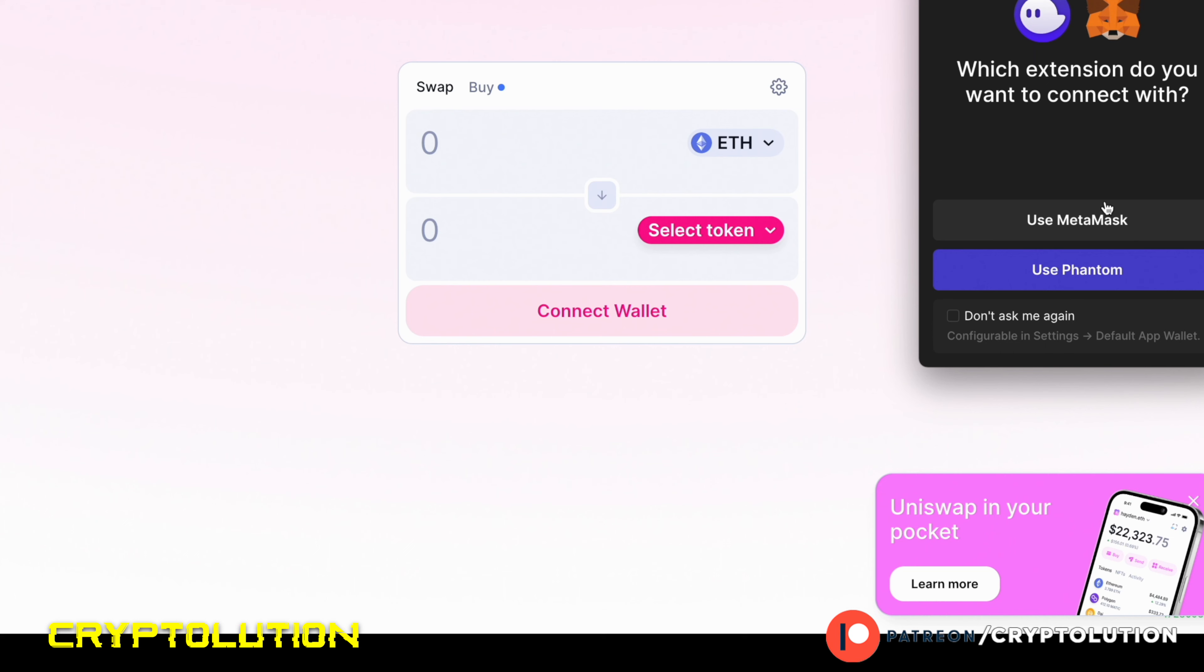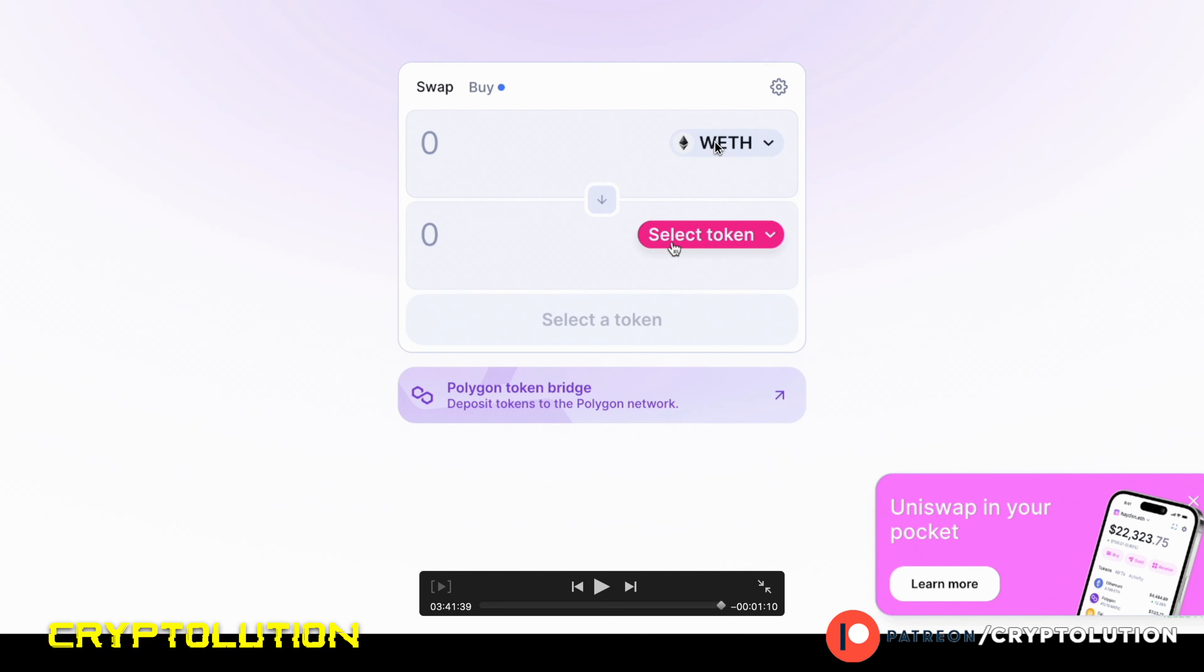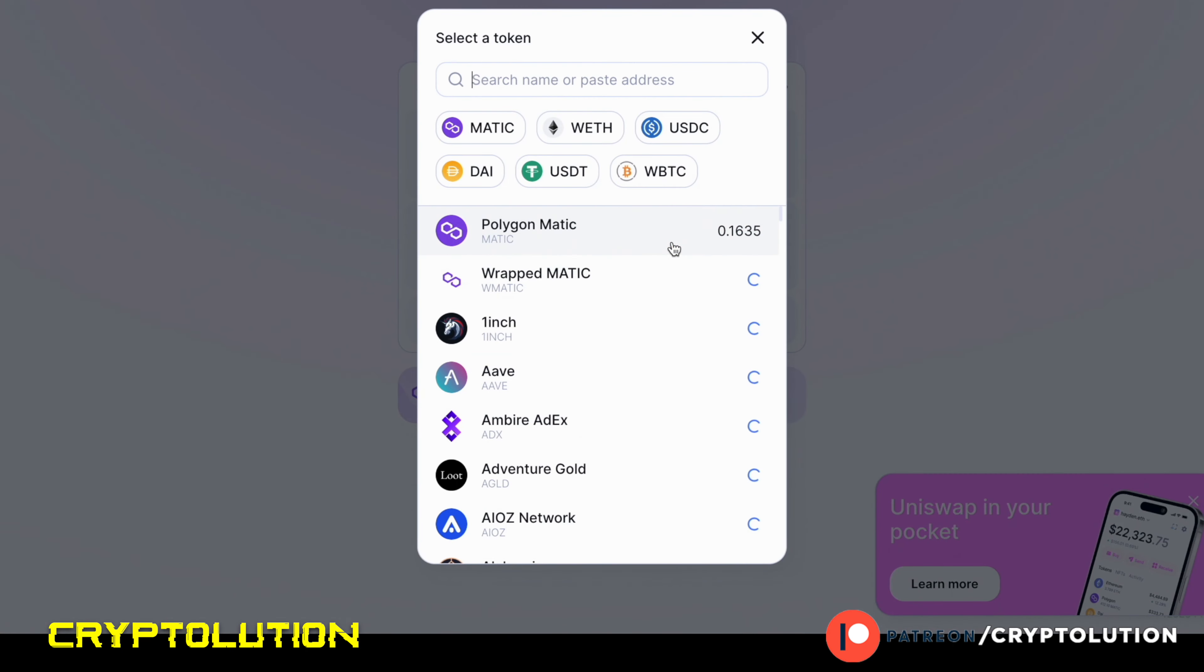Once you launch the app, then it's going to ask you to connect your MetaMask wallet. Once you do that, you need to make sure that you click on the wrapped ETH, which is the amount of Ethereum that you have in there. Once you do that, you need to select the token.